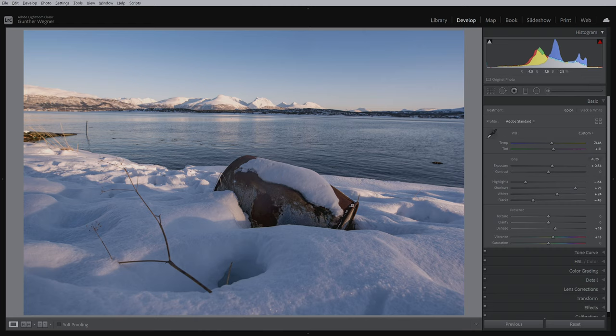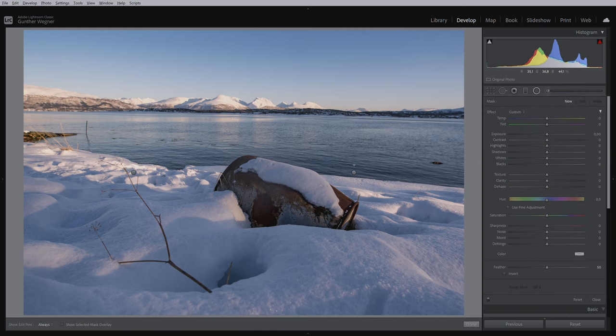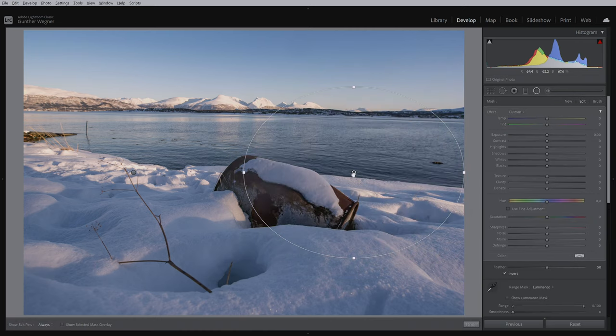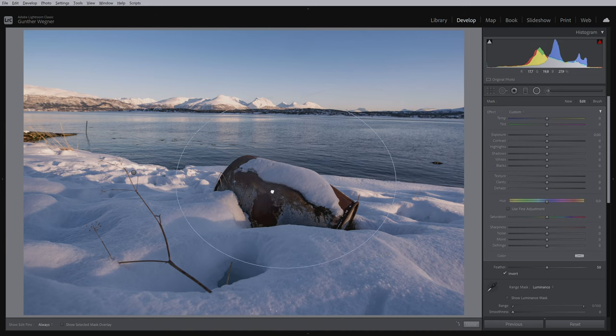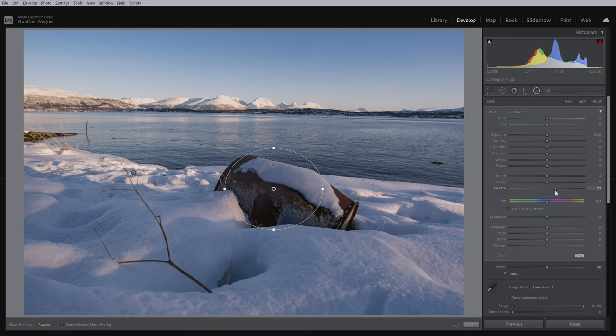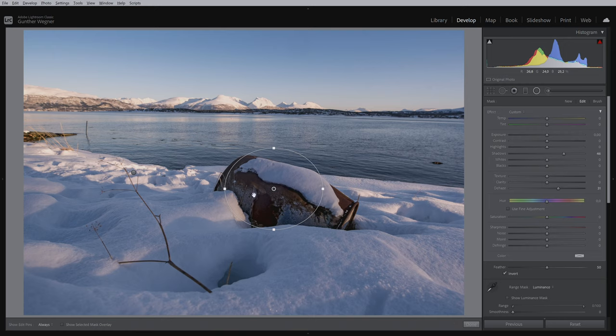So what I'm going to do now is use one of my circular filters and bring it to the center where we have the condensation, and then use the dehaze to increase the contrast a little bit and the shadows to light it up a little bit.